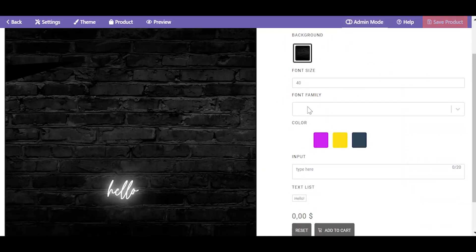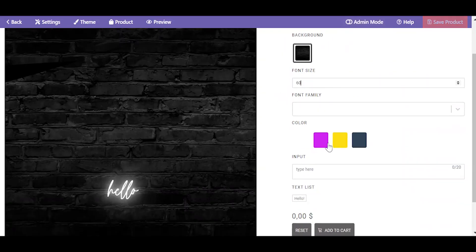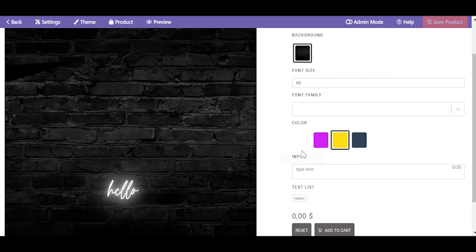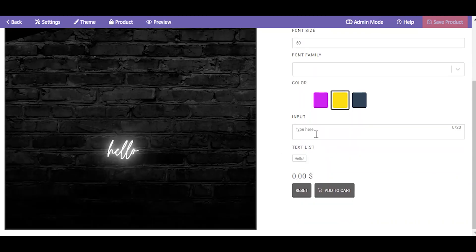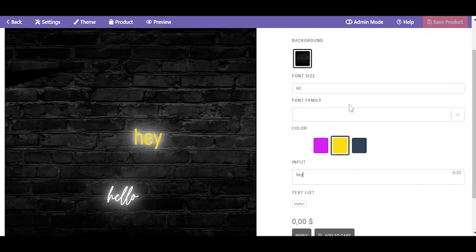Check your created neon sign. Everything is clickable and the text looks like neon now. Enjoy!